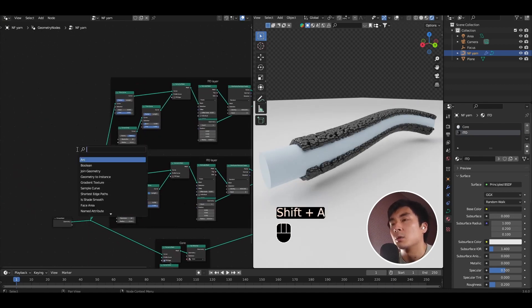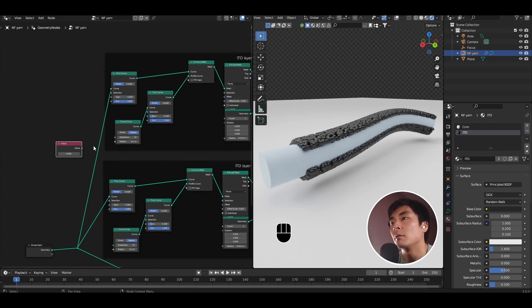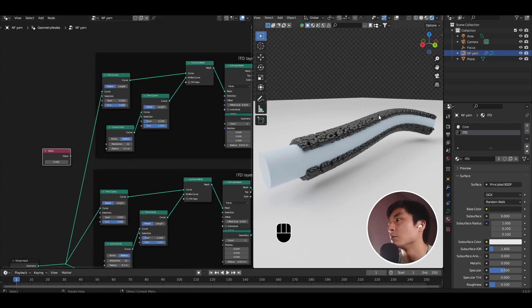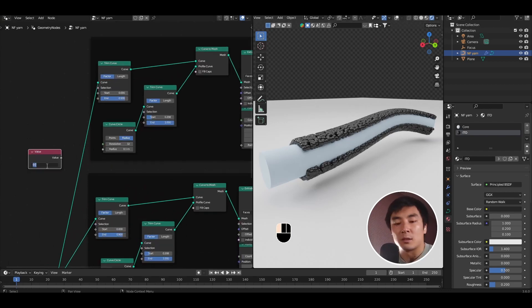Now let's also connect the output of that into the joint geometry. Next, you want to add a value node. Then this is going to drive where the different trim behavior happens. I just set this to something like 0.5.